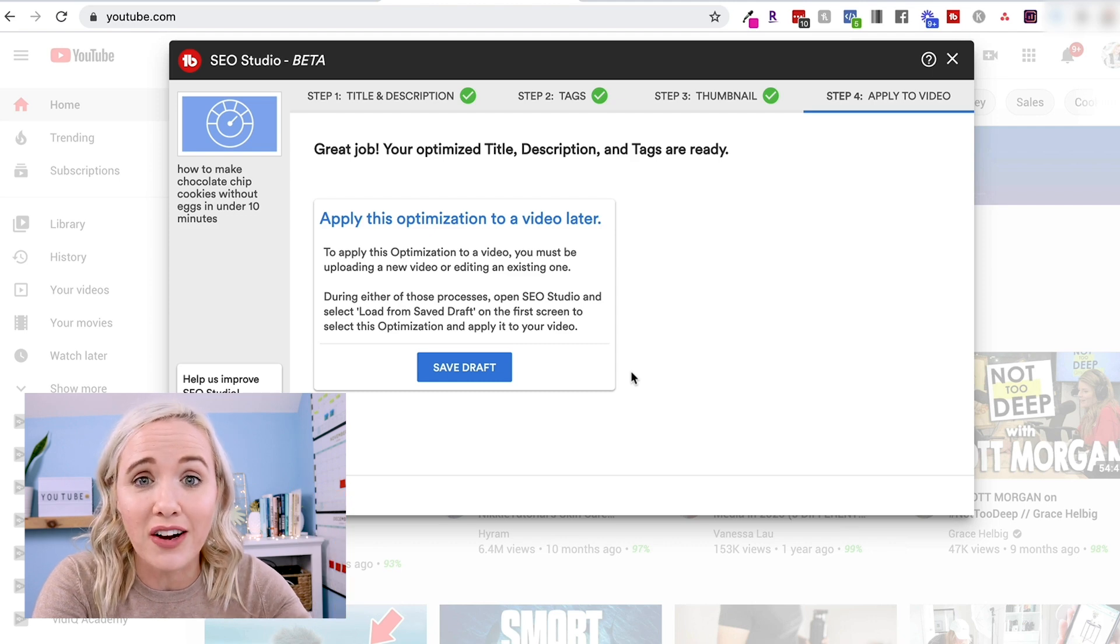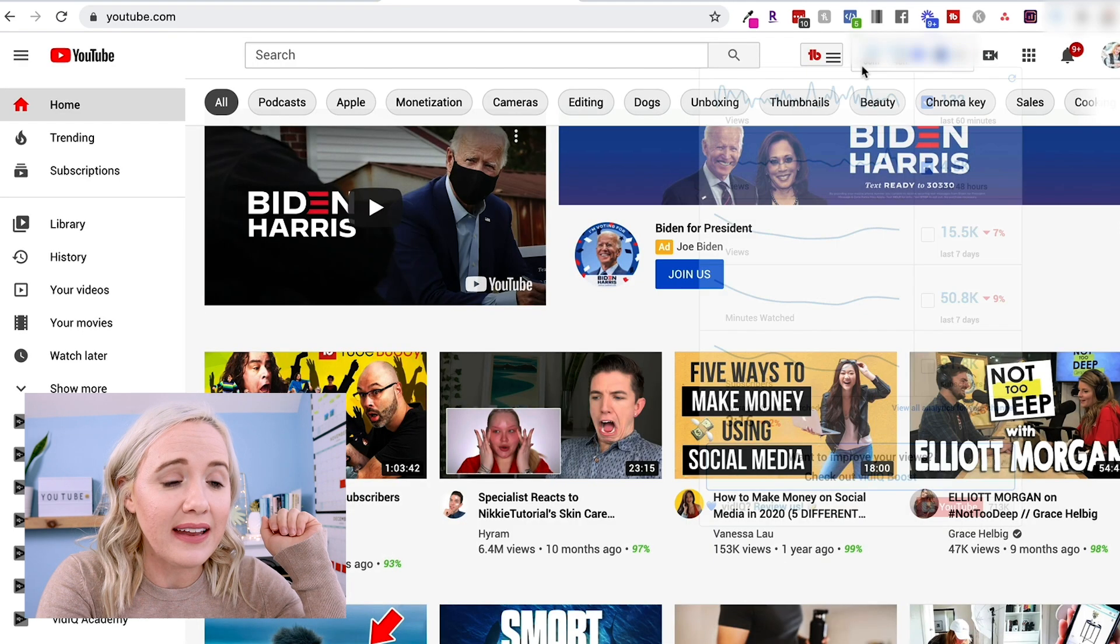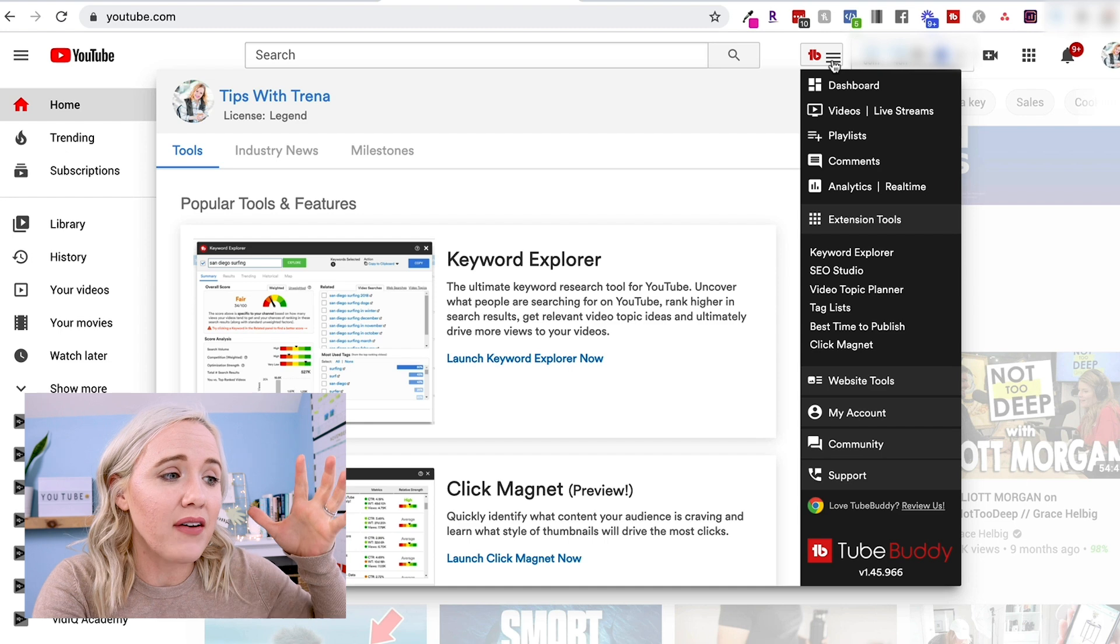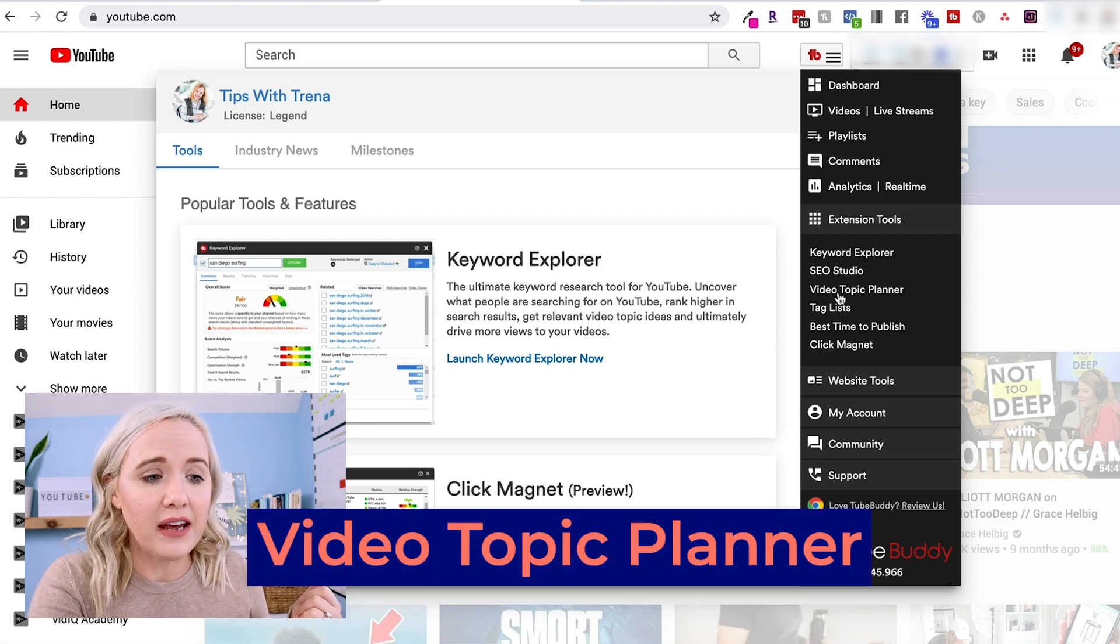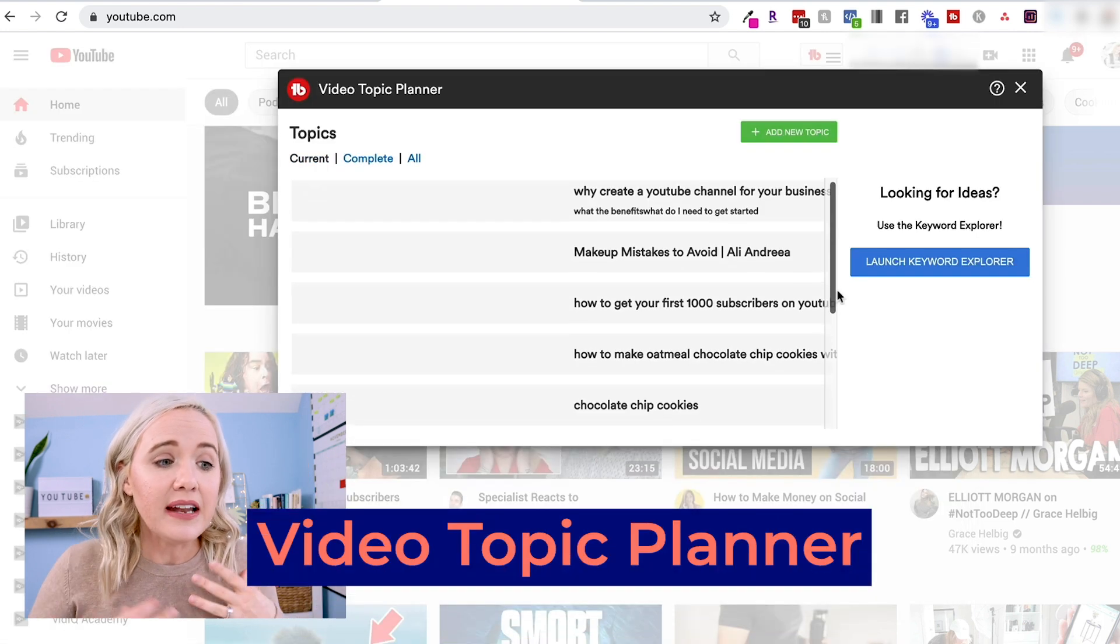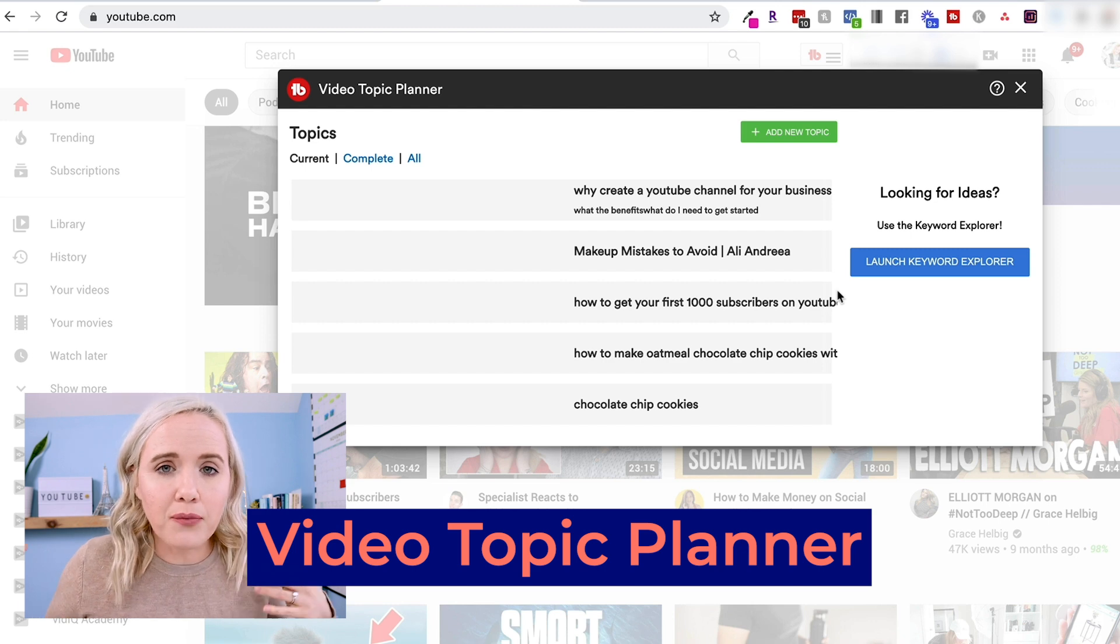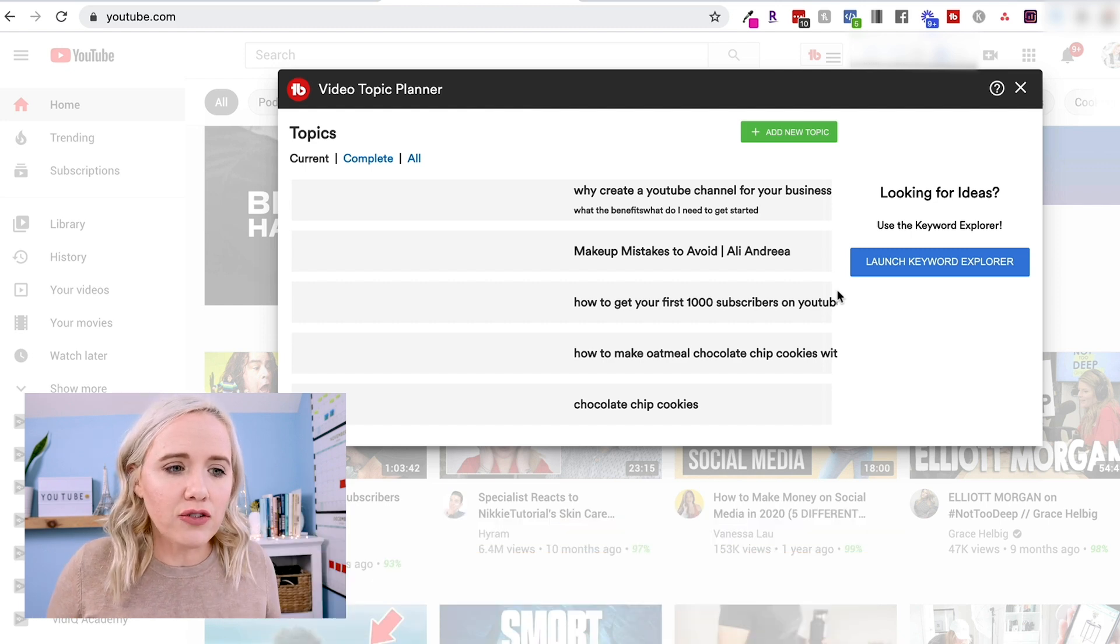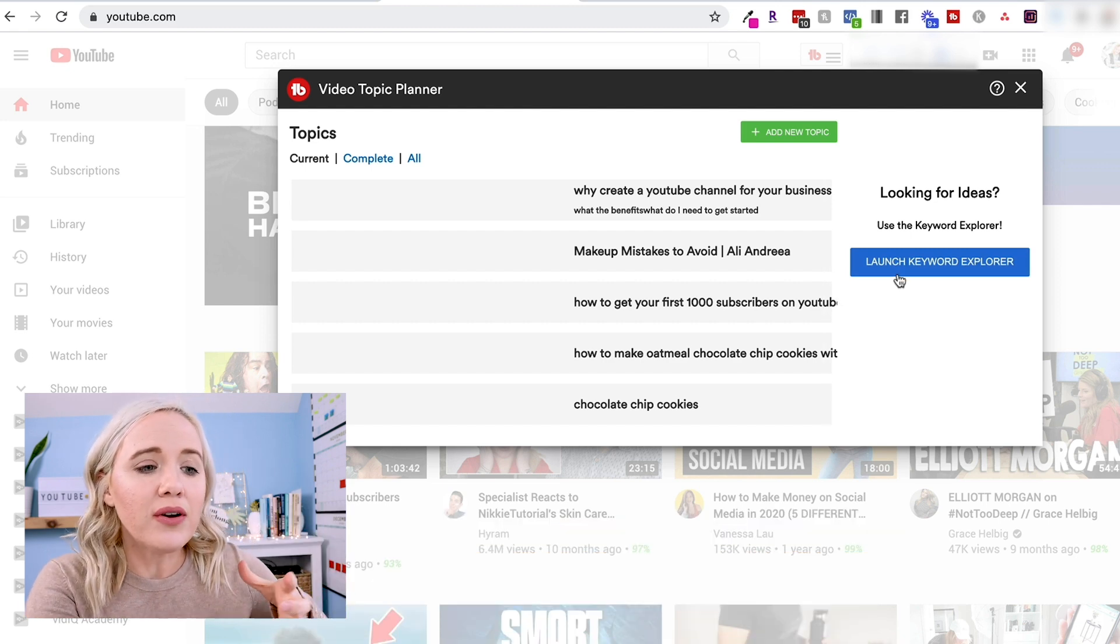Now the last one that I wanna show you here inside of the toolbar is the Video Topic Planner. Now I use Asana, but if you're looking for a way to really plan your YouTube videos, this is a great way as well. So you can see as you go through here, you go to your Keyword Explorer.